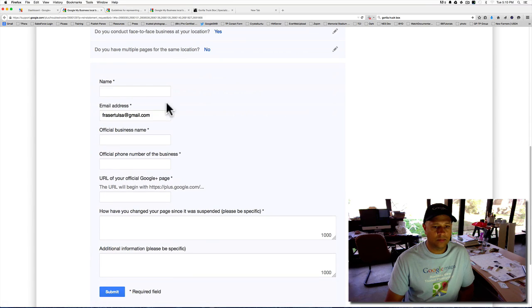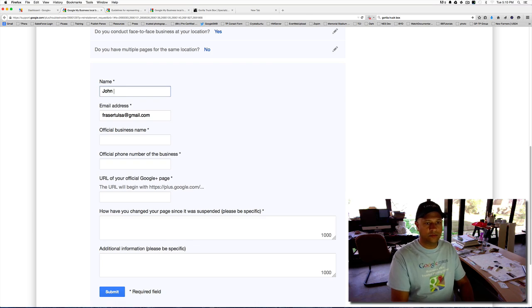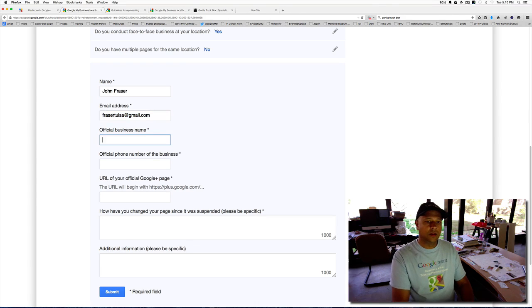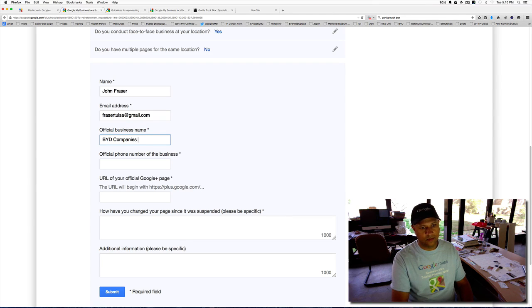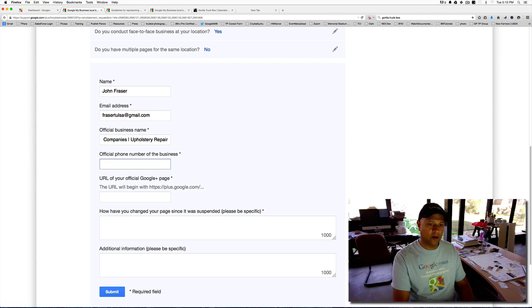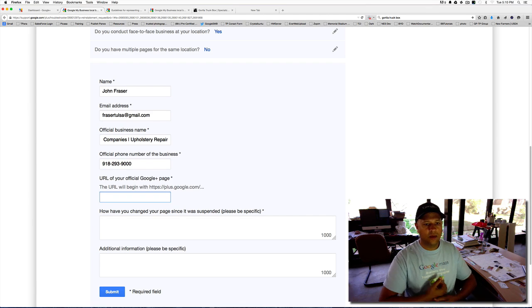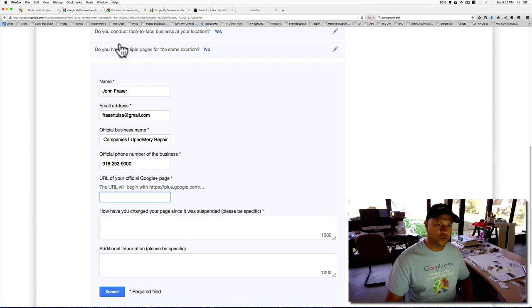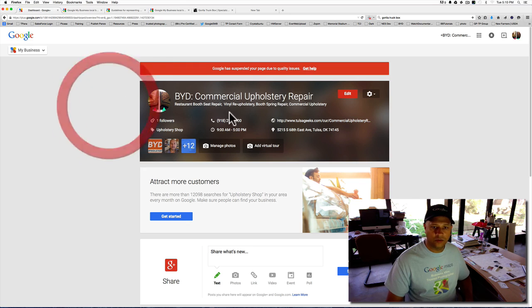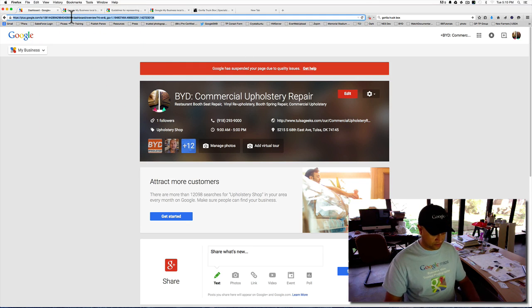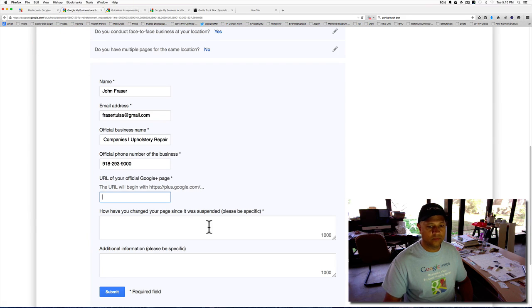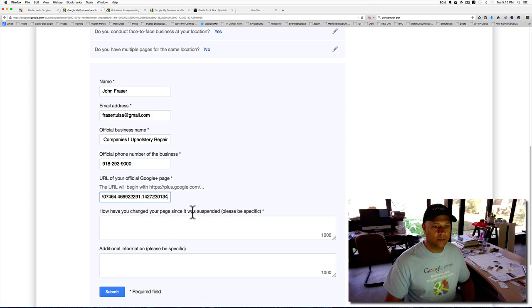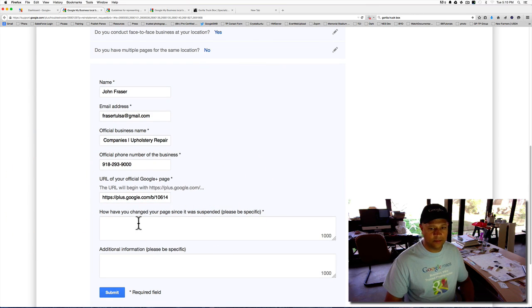So I'm going to put my name in here. Official business name, BYD Companies. And put it here, upholstery repair. Official phone number of the business. Right there. What is your official Google Plus page? So my official Google Plus page for this site is that. I'm going to copy the URL address there and put that into that spot.